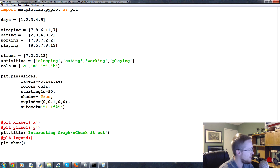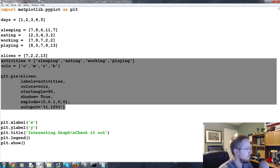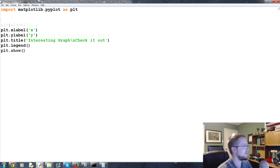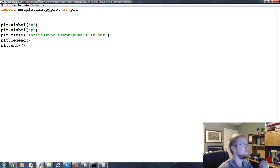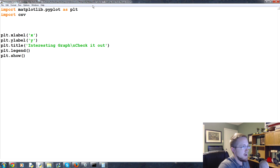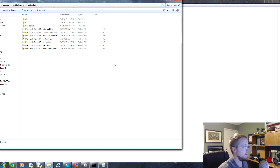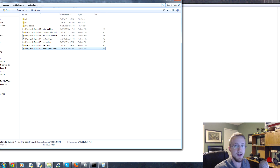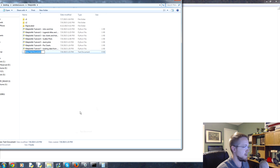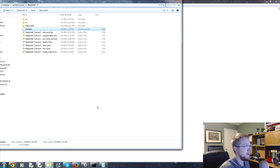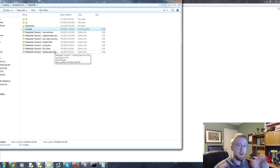Let's reinstate our plt legend and labels, and get rid of the pie chart data. First we'll consider using the built-in CSV module, so import CSV. Let's say you had a file called example.txt. This is just the directory where I'm writing the script, so wherever you've got it, right-click, new, make a text document, and call it example.